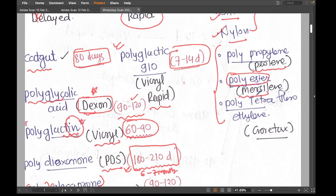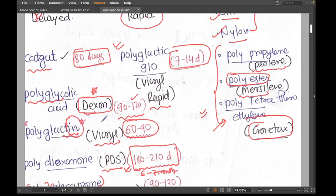The third important non-absorbable synthetic suture is called Vortex, and its chemical name is polytetrafluoroethylene — PTFE. This is again a non-absorbable suture.